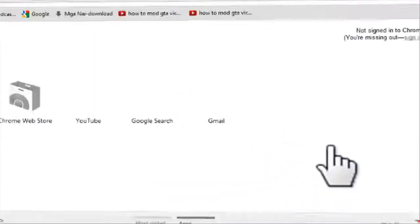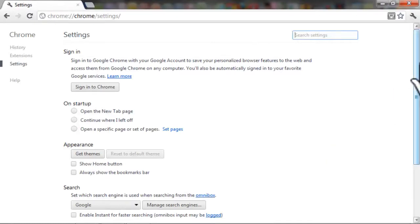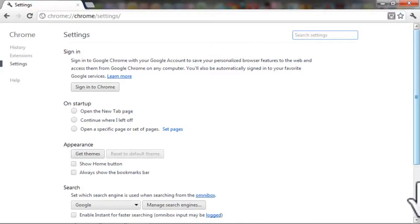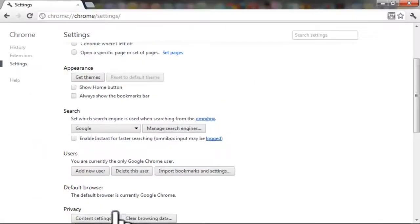Scroll down to see Show Advanced Settings. When you see the Show Advanced Settings, click it.